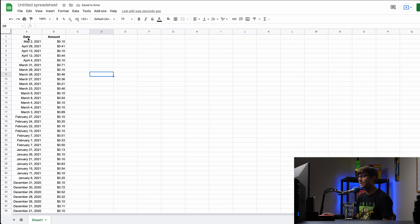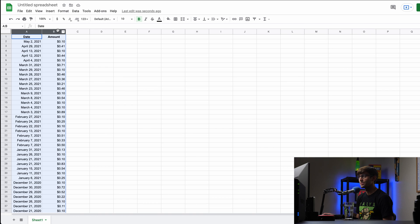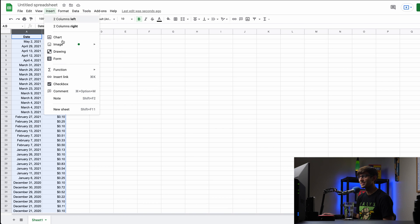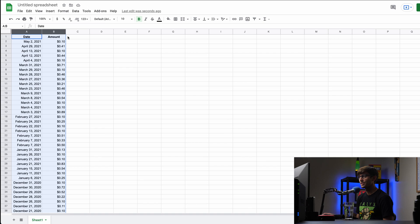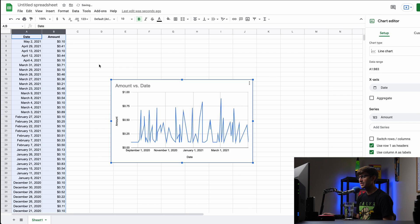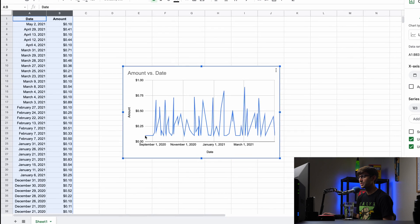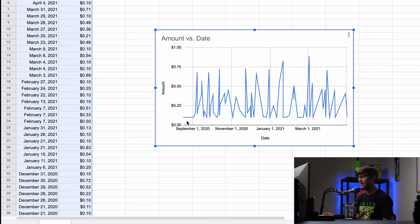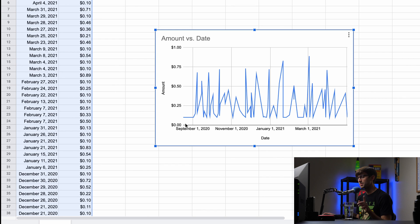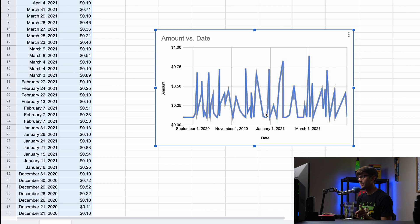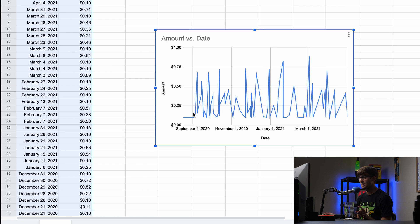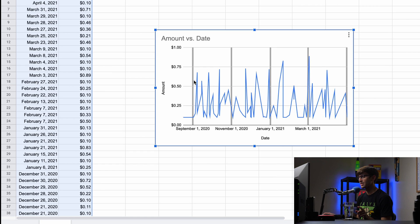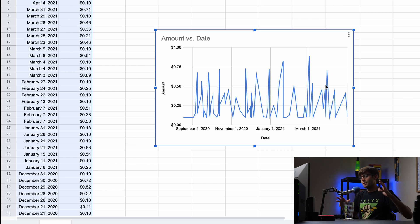And then let's create a graph, right? So we can highlight these two columns, go to tools, or I'm sorry, insert chart. And that's going to plot those over time. So you can see from September 2020 to March 2021, these are the surveys that I've taken. And this is the dollar amounts that they've earned me over time, which is really cool because as you remember,